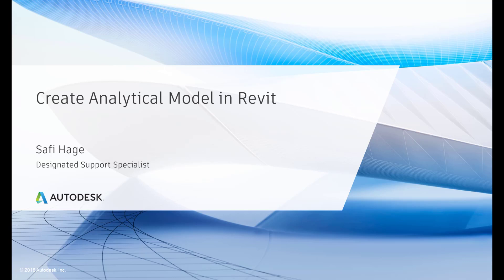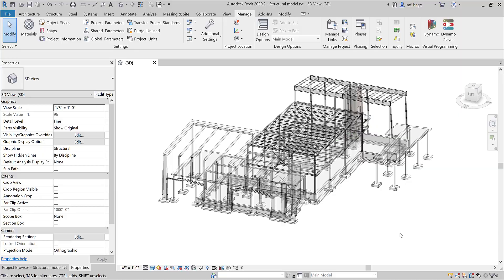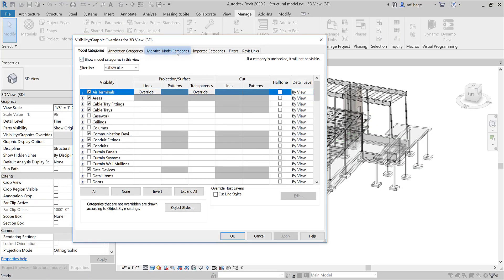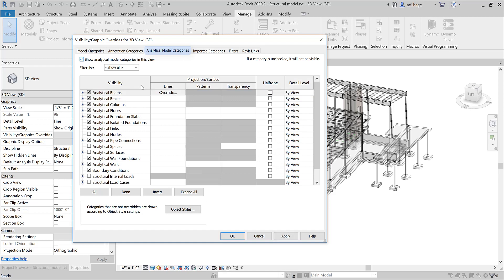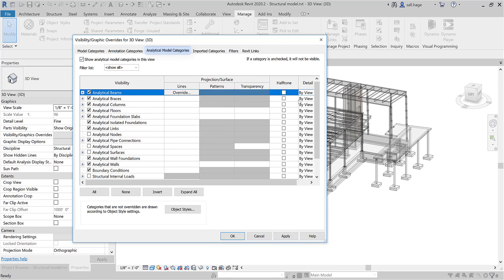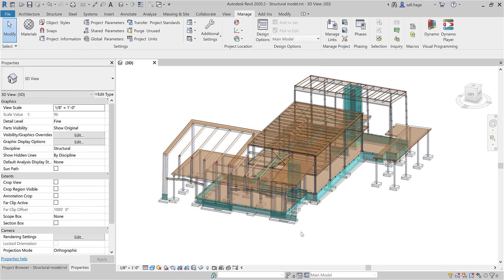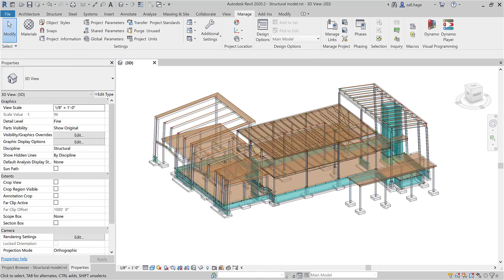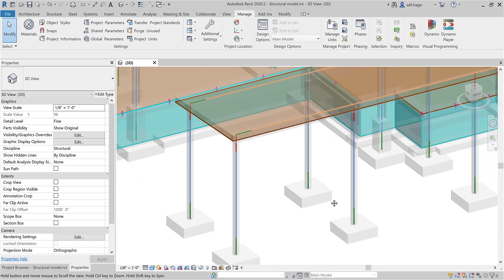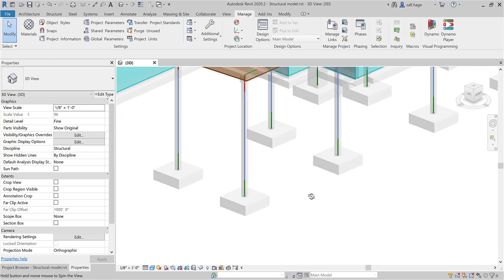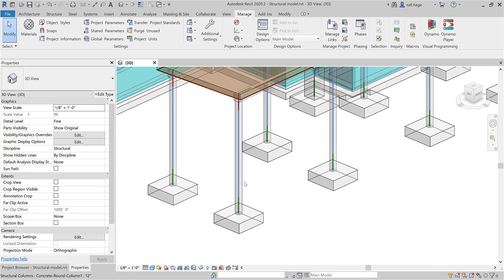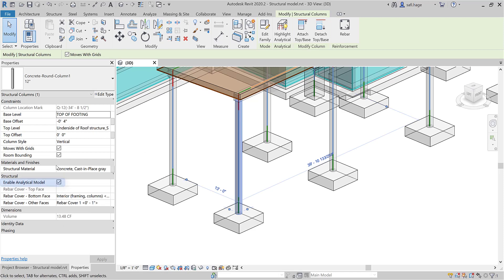Today I am going to cover how to manage and create the analytical model in Revit. A structural model element has an associated analytical model which can be displayed on each view under the analytical model categories. The analytical model is linked to a physical model, which means that it inherits some properties like the section, the material and the general geometry. For structural elements, the analytical model can be enabled or disabled depending on the structural behavior you want to achieve.